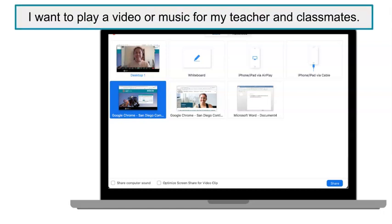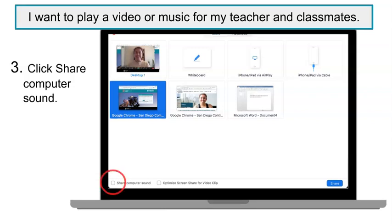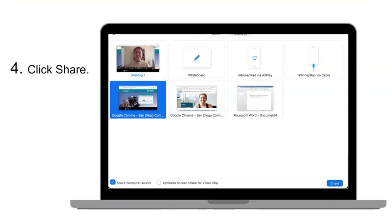I want to play a video or music for my teacher and classmates. 3. Click Share Computer Sound. 4. Click Share.